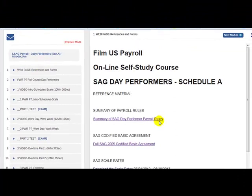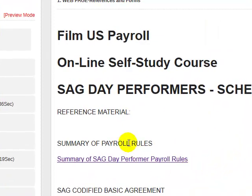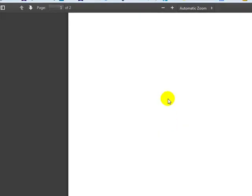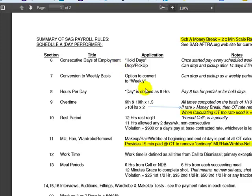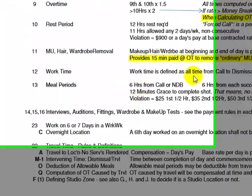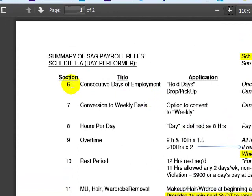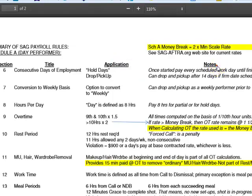The first one is an embedded web page where we have reference material which you can download. I have summarized payroll rules for SAG Day Performers. Let's have a quick look at that just to give you a feel. I've taken the big 722-page SAG Codified Basic Agreement and picked out the sections in Schedule A that are appropriate to our payroll calculations. It shows the section reference in the Codified Basic Agreement, the title, how it applies, and the notes.